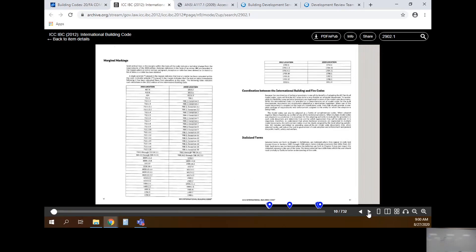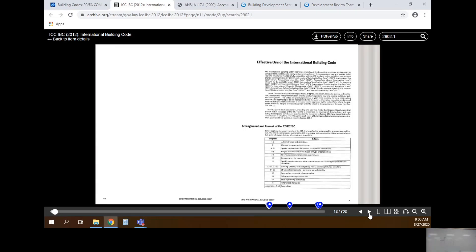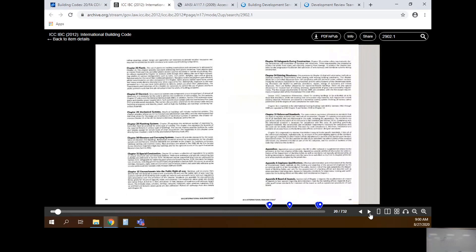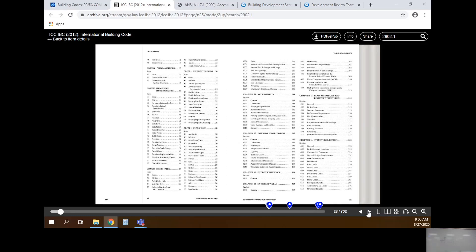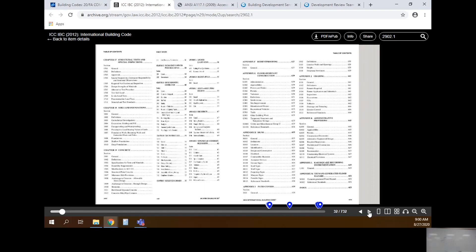The IBC code book starts with some general information, then lists all the chapters. For example, Chapter 31 is special construction, Chapter 30 is elevators and conveying systems - so if you have a dumbwaiter, escalator, or anything like that, it falls under Chapter 30. To find what you're looking for, you need to navigate those chapters. There's a table of contents - you might want to print that out, just the table of contents. Don't print the whole document - it's 732 pages.